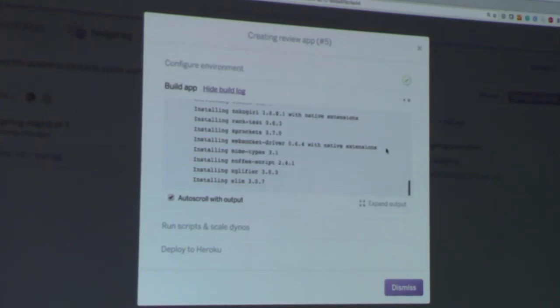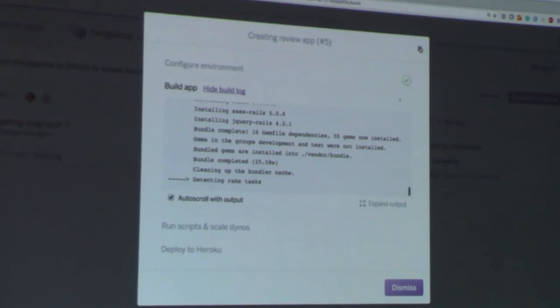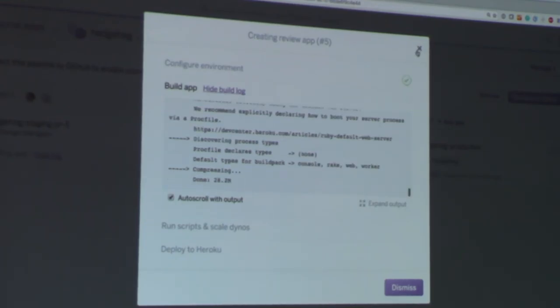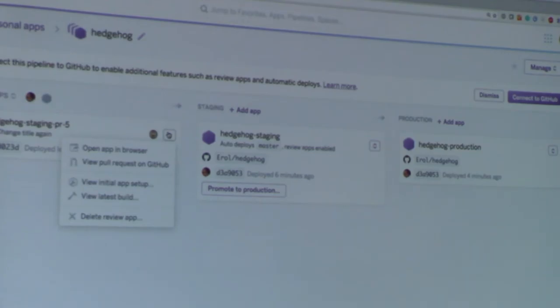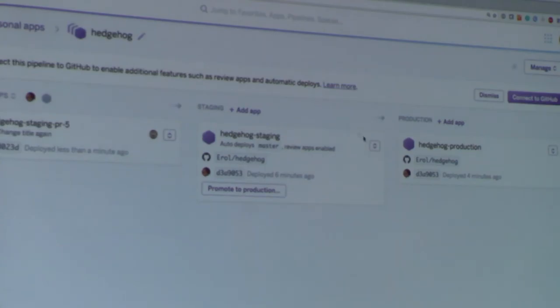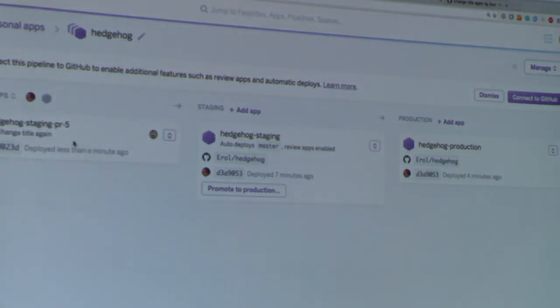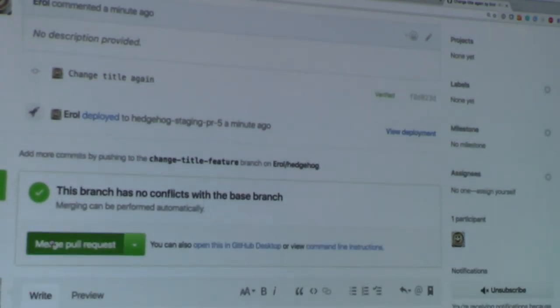After the PR has been made, we have an option to create a review app for that particular PR — PR number 5, titled 'changed title again'. So let's create the review app now. If you have QA doing acceptance testing, you can open it in the browser. The URL this time has a tag with the PR number. We have our new title in the review app, while our staging app is still the same, and our production app is still untouched.